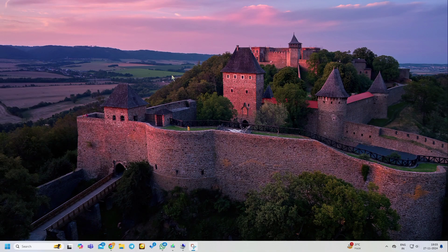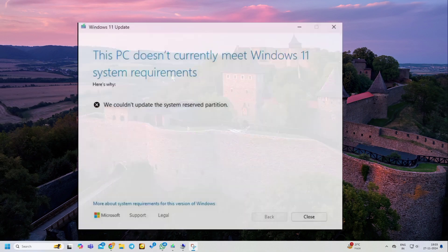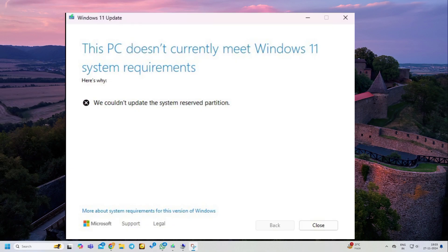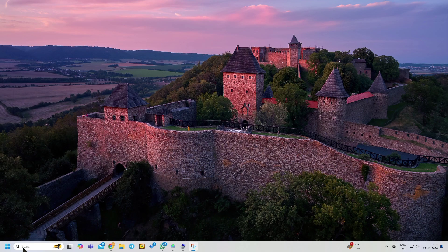Hello friends, I am Vm. Today I am going to show you how to fix the 'This PC does not currently meet Windows 11 system requirements' error, specifically 'We could not update the system reserved partition.' Let's start the video.